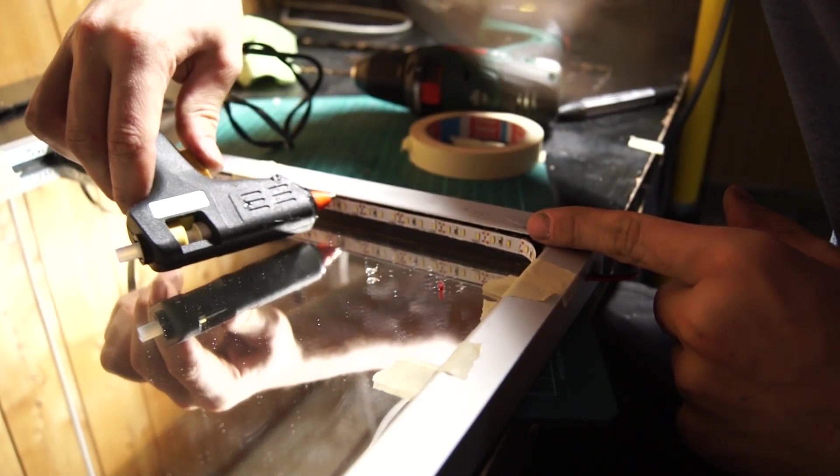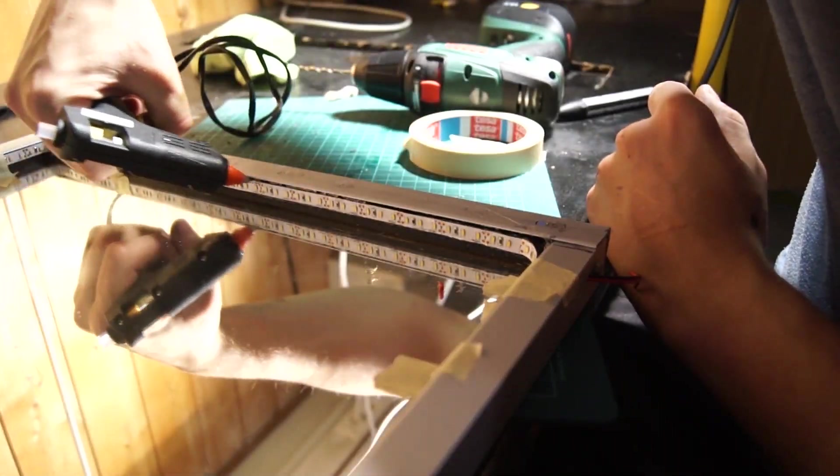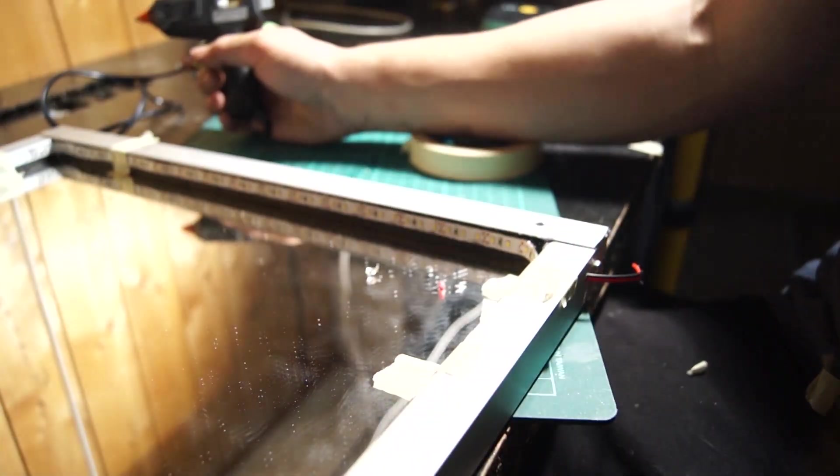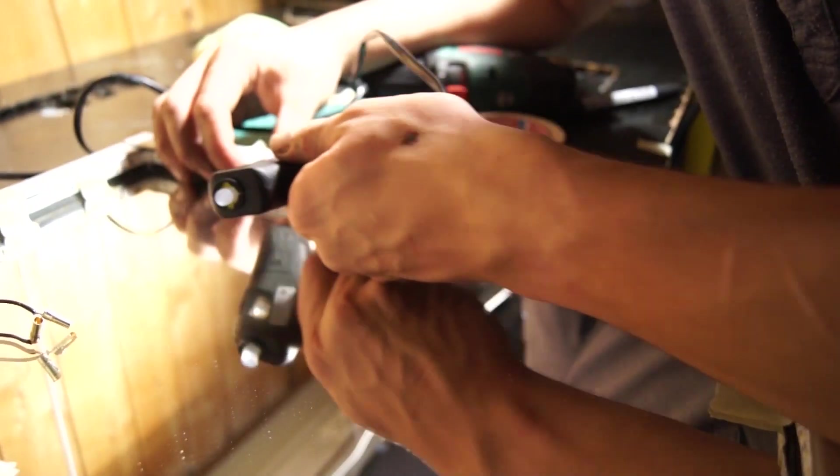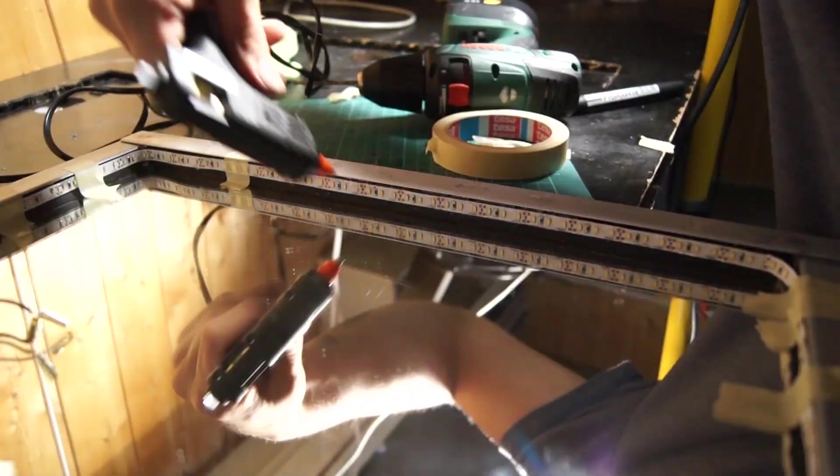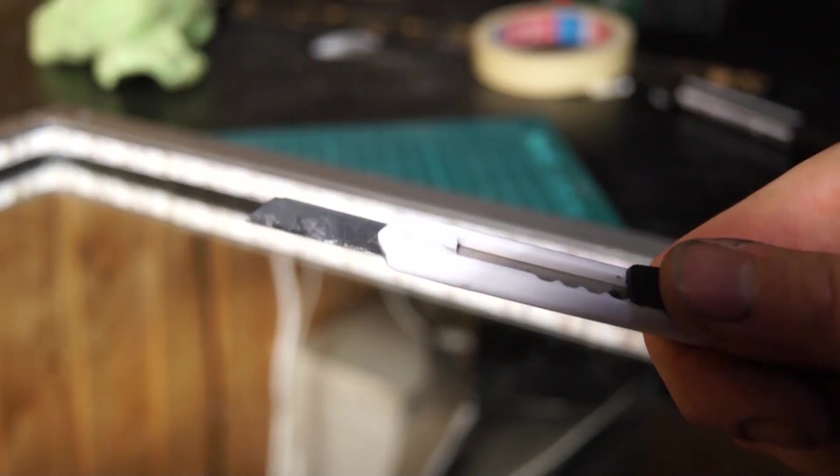I've used hot glue before and now as usual I always make a mess. Luckily it's really easy to clean up once it has dried so I just chipped it away with my knife.